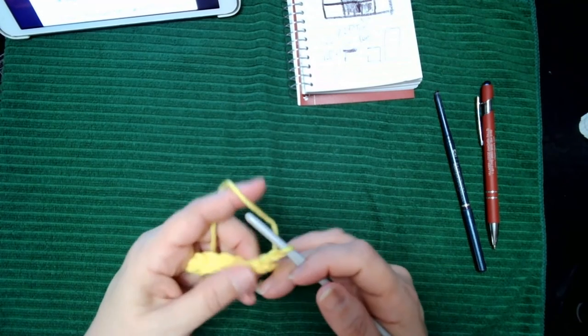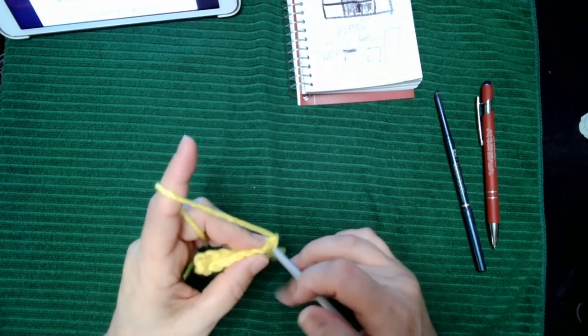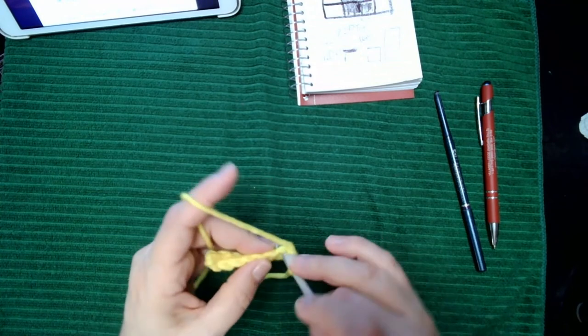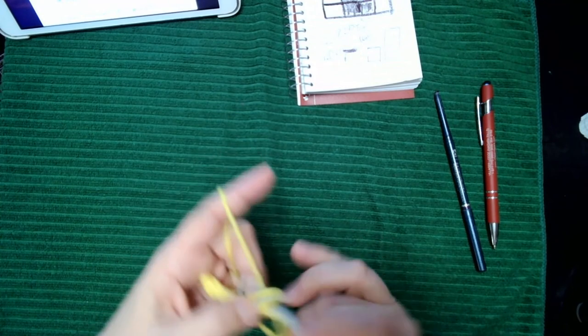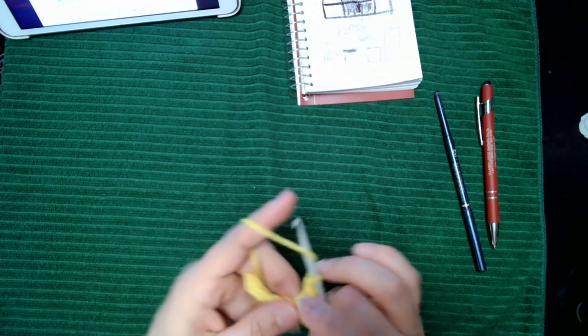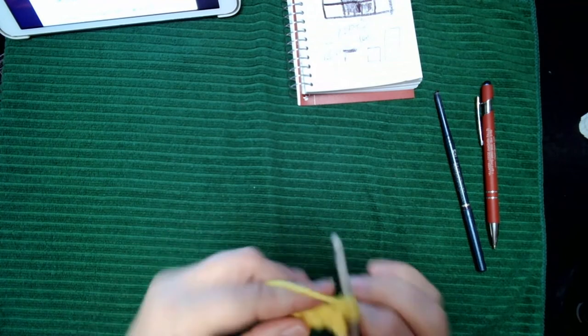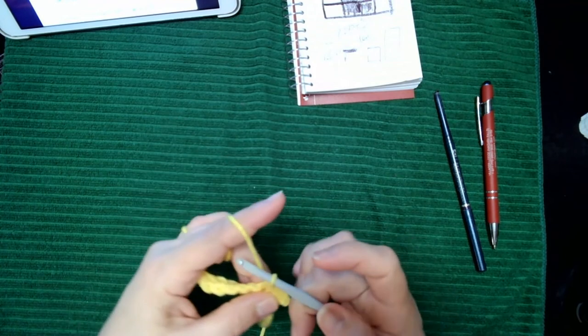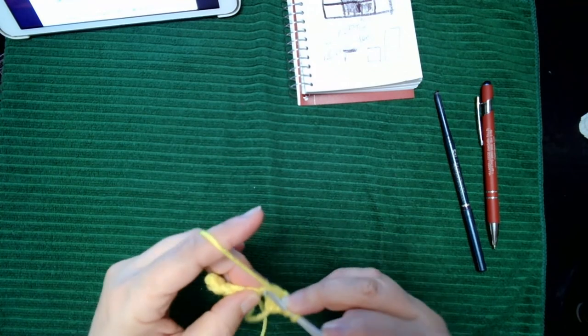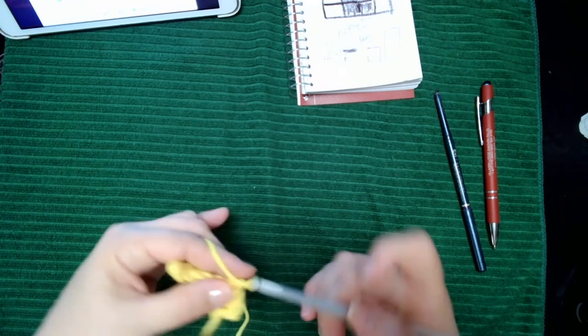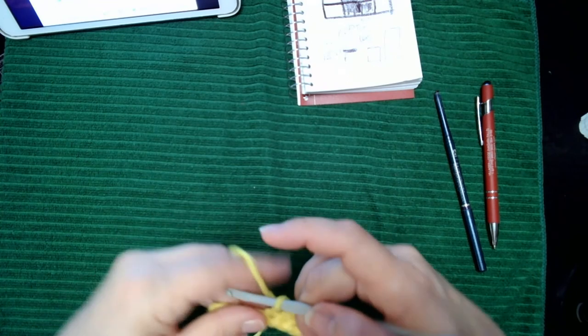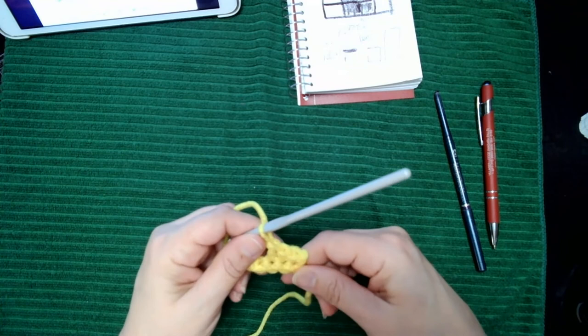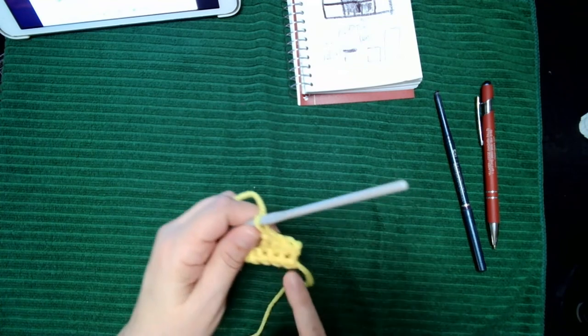I've done just a chain and then just a row of single crochets. I'm going to turn the project, then start with a single crochet. The next one I'm going to do a half double crochet, and then after that I'm going to do a double crochet. Because each of those stitches are different sizes, it starts to creep up.